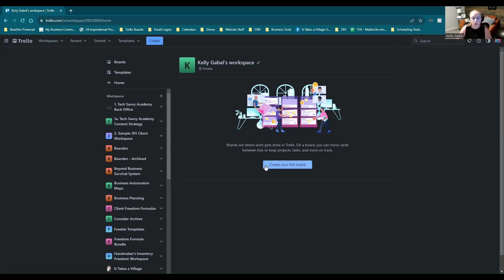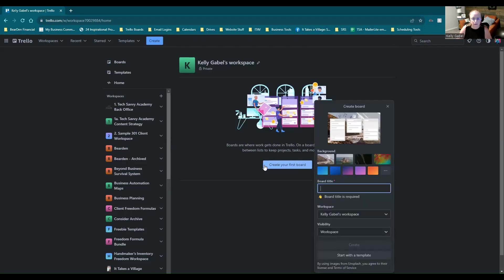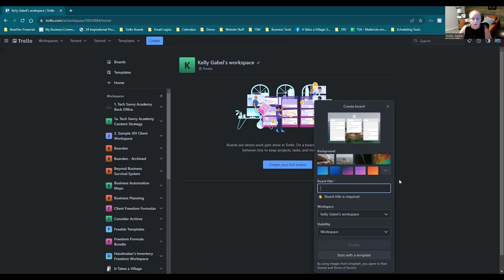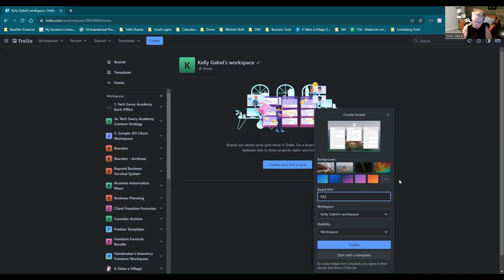So you're going to just go ahead and click this blue button right here and you're going to see it's going to default to a background. In fact, I'm going to choose that one just because I like the color of it from here. And we're going to go ahead and give it a name. The title of your board is required, but it can be changed at any time. So we're going to go ahead and just call it my first Trello board.